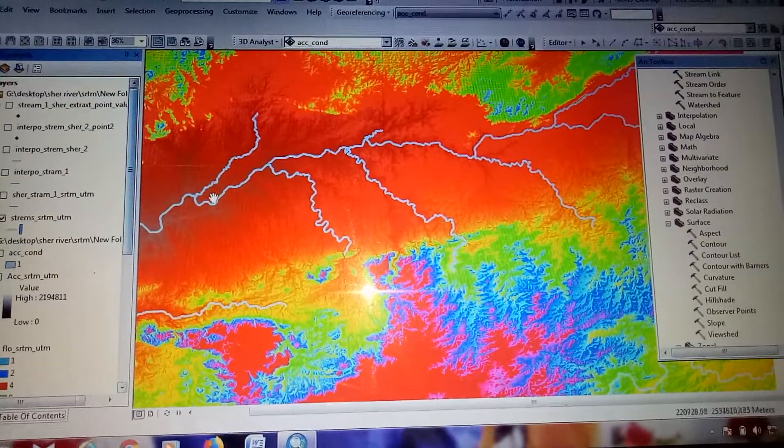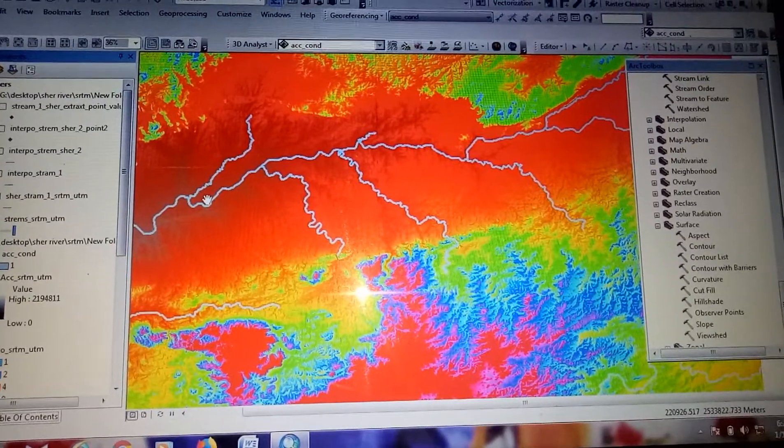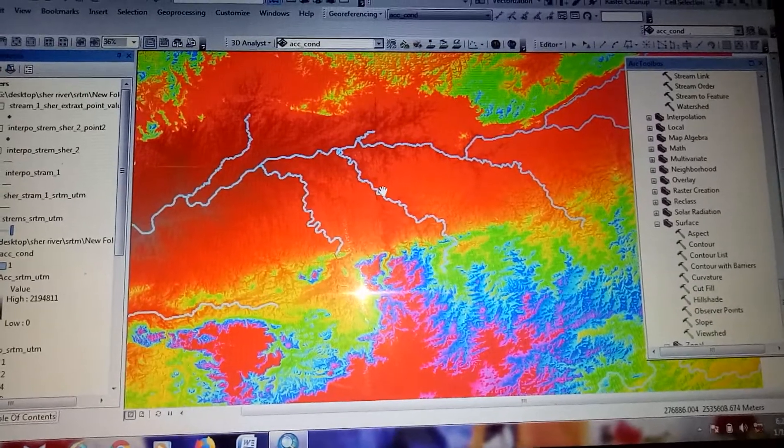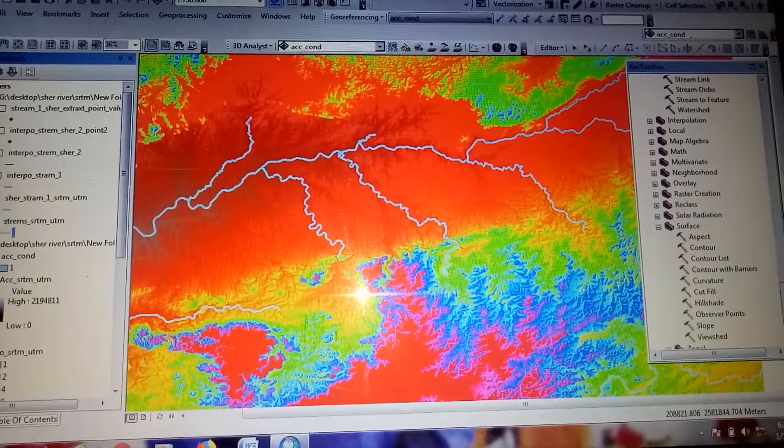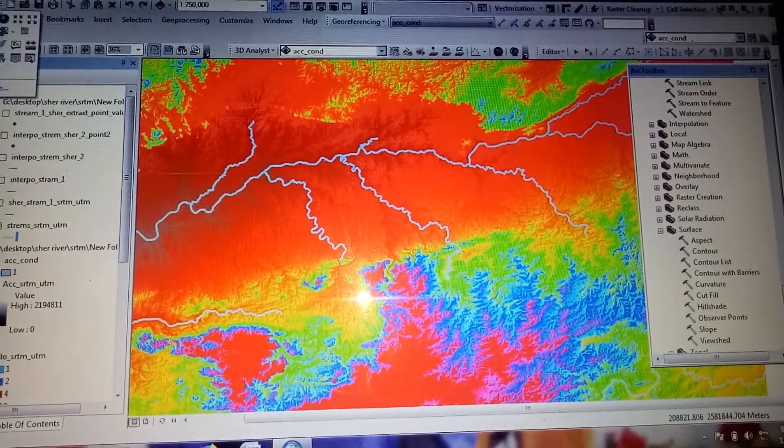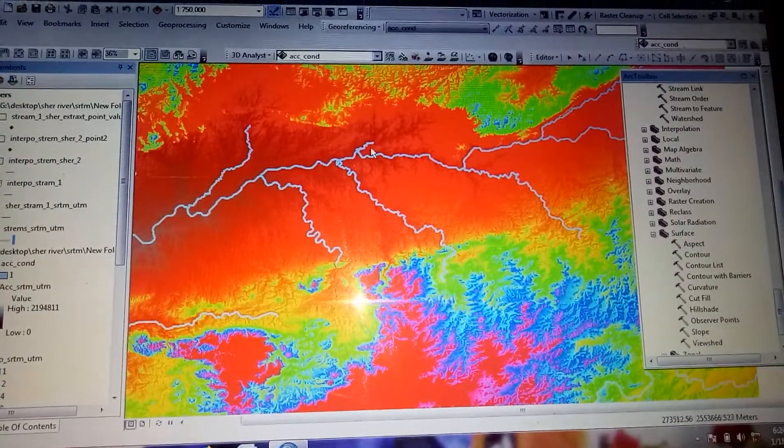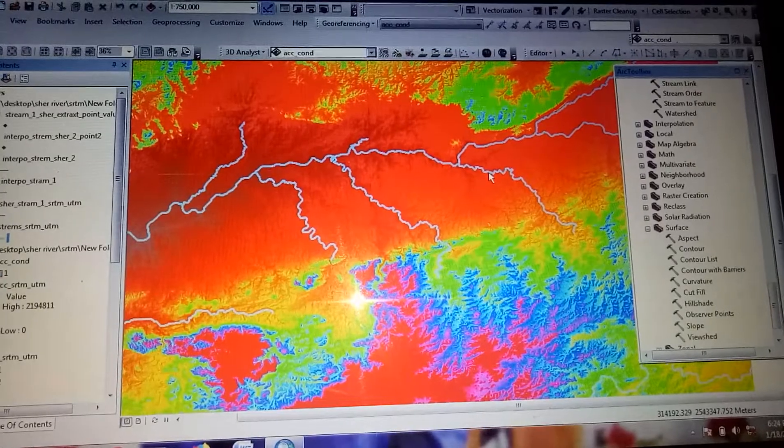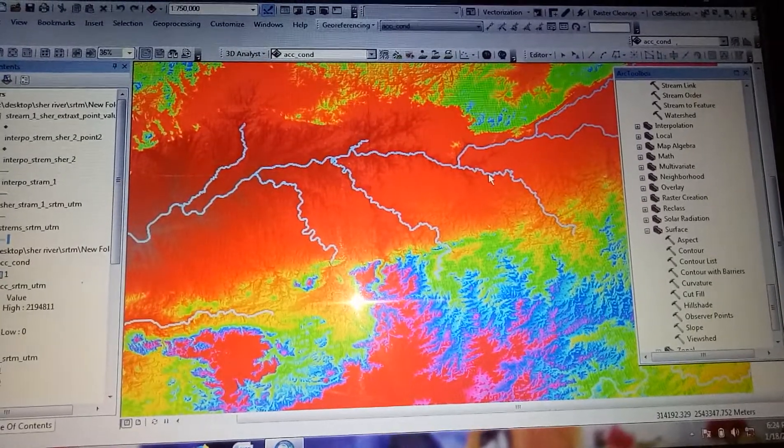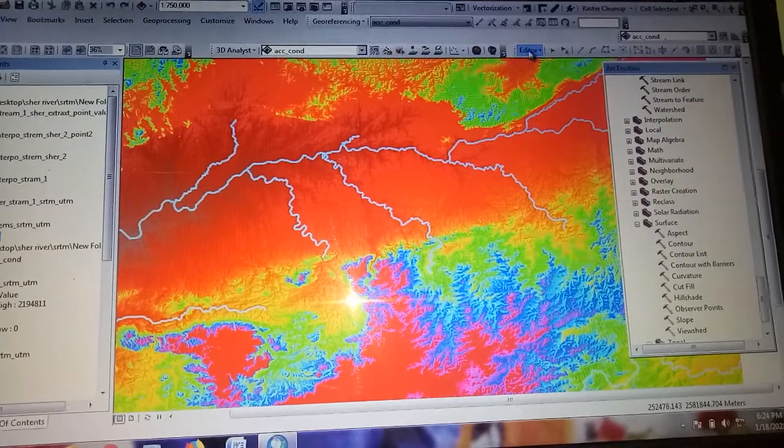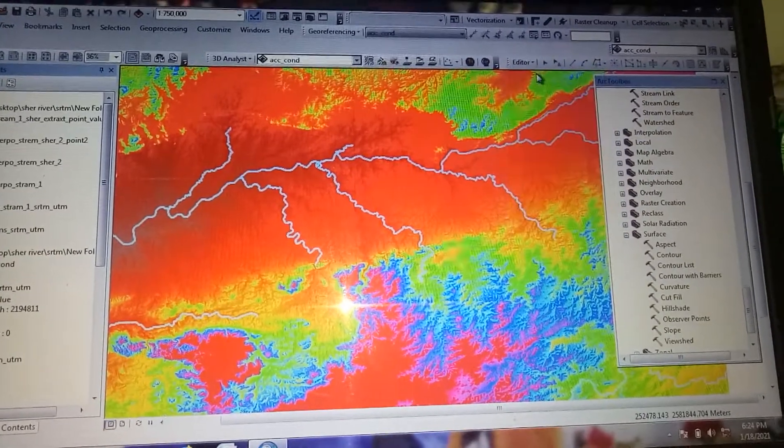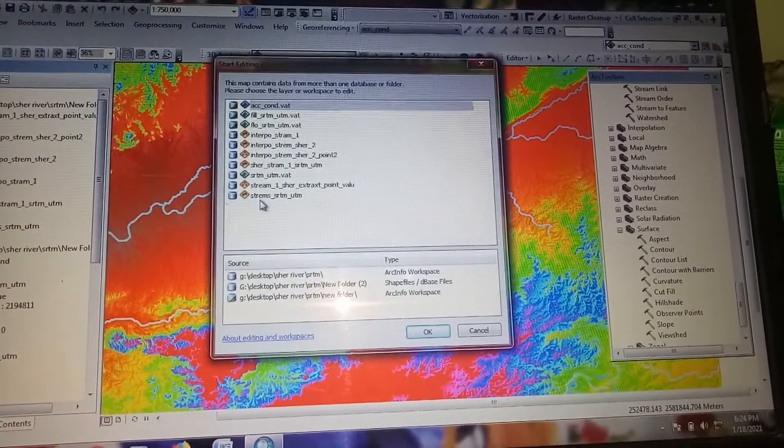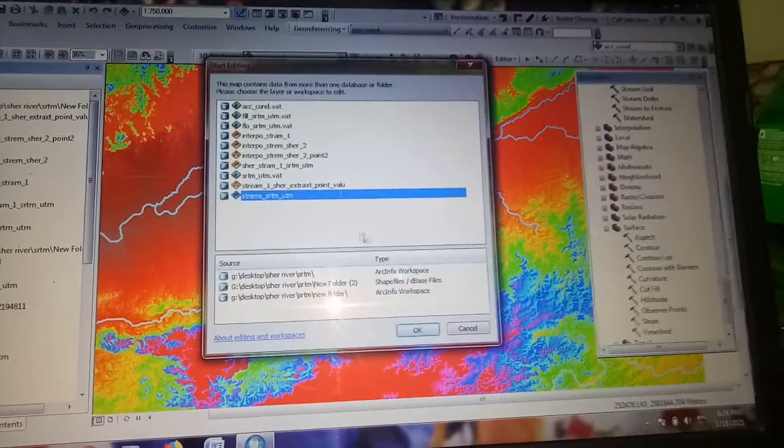Today we learn how to create a longitudinal profile of any river. If you want to create the river profile, select a stream. First, you have to start the editing tool. Now you have to select all the streams.